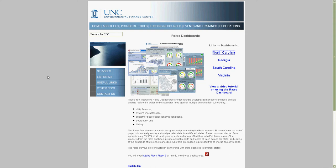In recognition of the fact that all utilities are different, we wanted to facilitate smart comparisons among utilities. If you are interested in comparing rates, then you should compare with utilities that are, for example, of the same size or have the same water source type, not just indiscriminately with a handful of utilities that have little in common. The rates dashboards are designed to make these comparisons easier, since the utilities are already grouped by characteristics that are similar to your utilities.